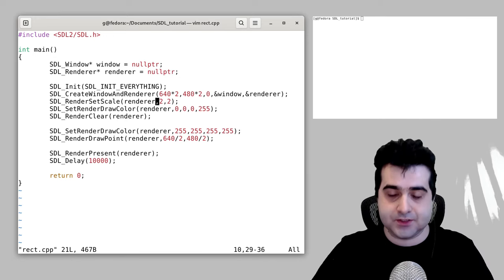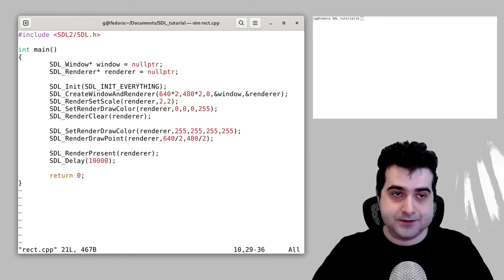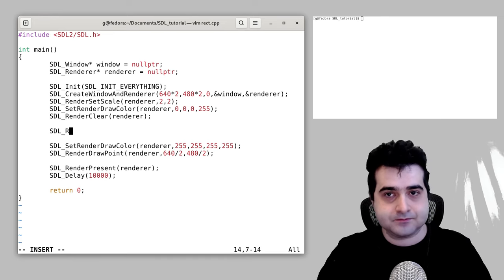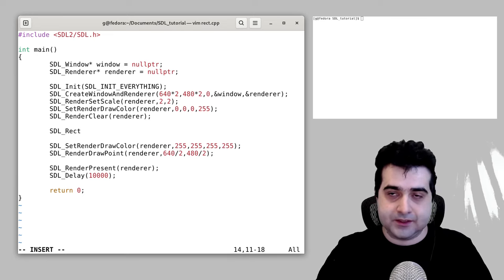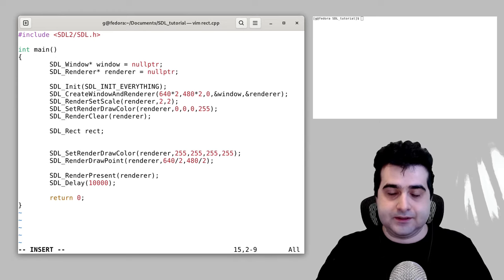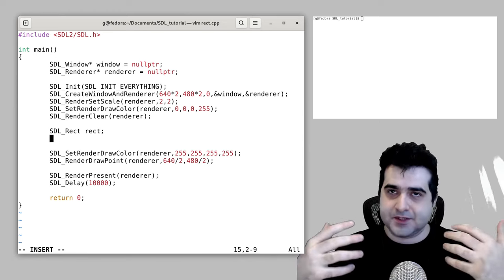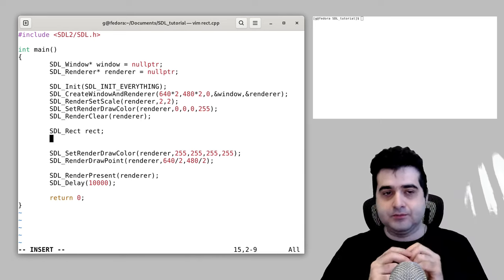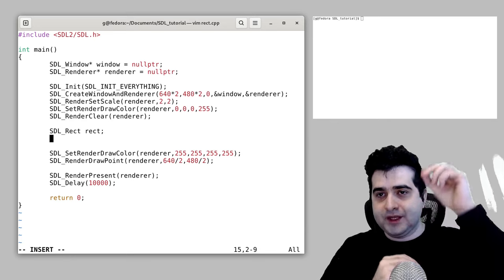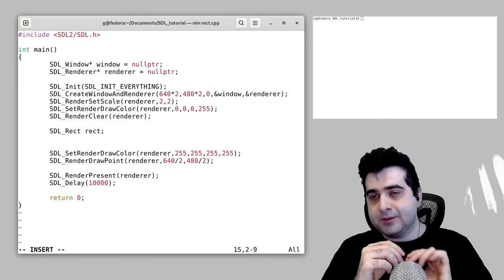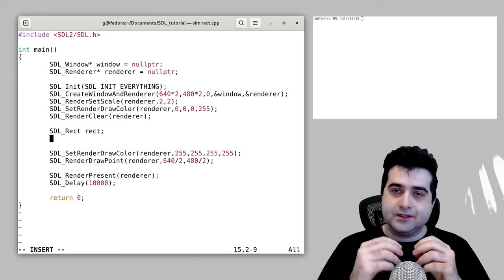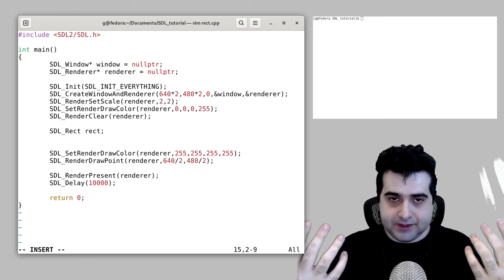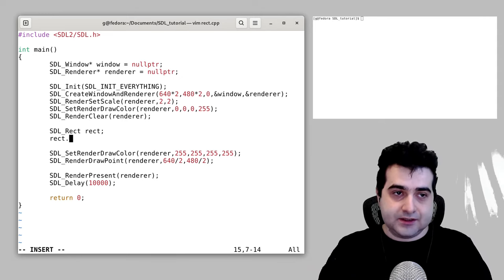Let's talk about SDL rectangles. To declare an SDL rectangle you declare SDL_Rect and give it a name — I'll call mine rect. A rectangle is basically a structure containing four values: width, height, x position, and y position. You set the width and height like this: rect.w for width equals 100, then rect.h equals 100.